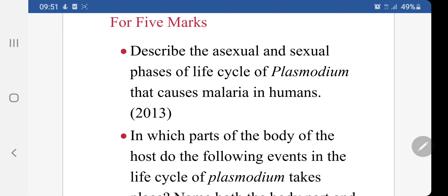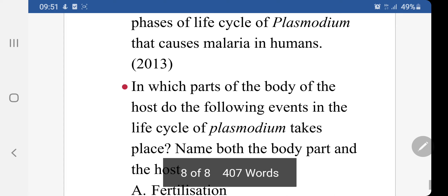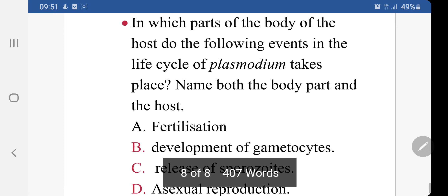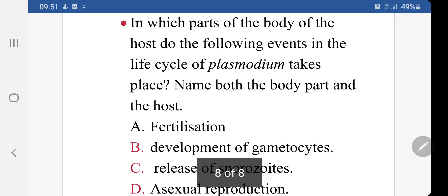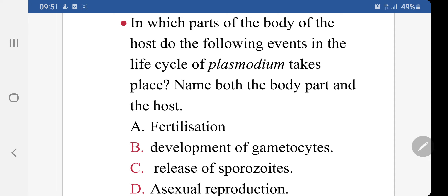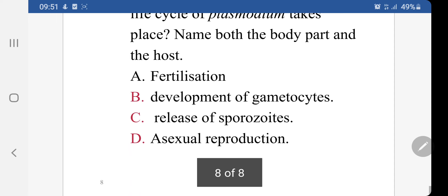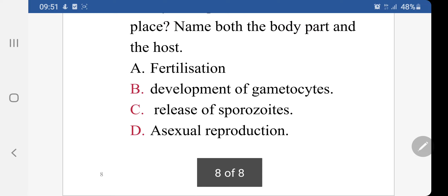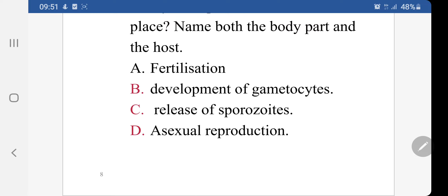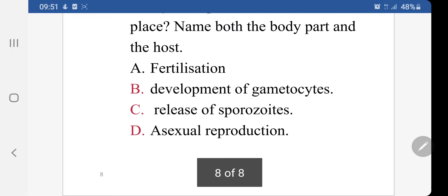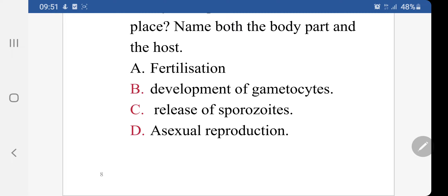There you need to draw the entire life cycle along with the explanation. Another question: In which parts of the body of the host do the following events in the life cycle of Plasmodium take place? Name both the body parts and the host for: fertilization, development of gametocytes, release of sporozoites, and sexual reproduction.